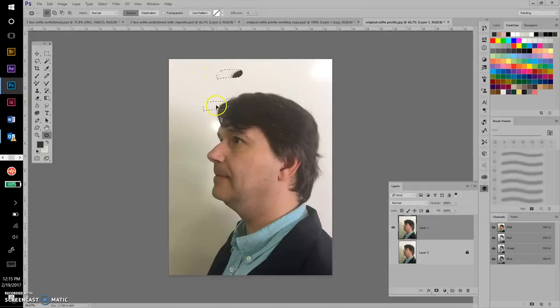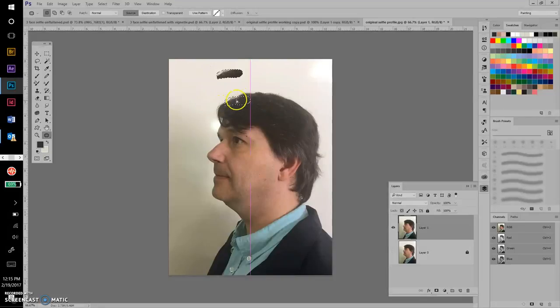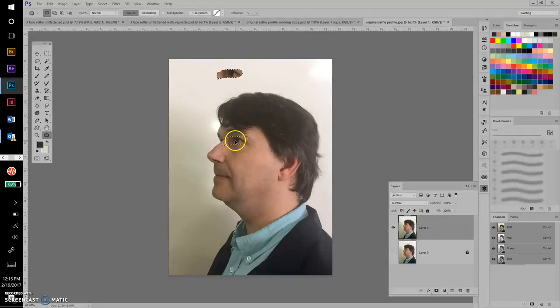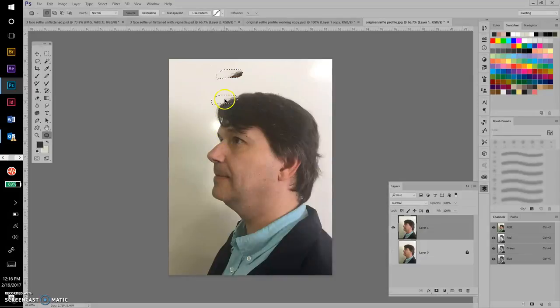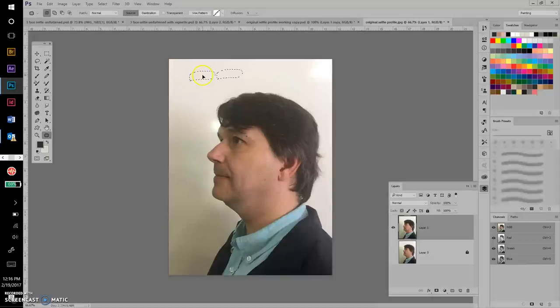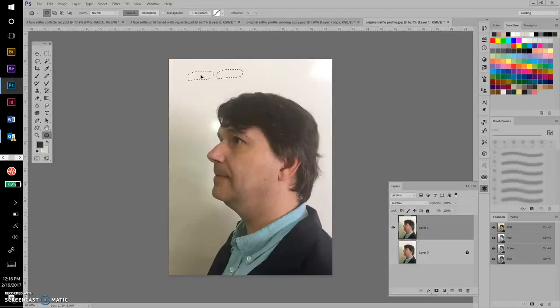Then all you do is click and drag, and what it does is it takes that shape and samples an area around it wherever you decide to hover it over. I just want to get rid of that distracting shape there, so I'm bringing that shape over, clicking and dragging, and that looks pretty good.